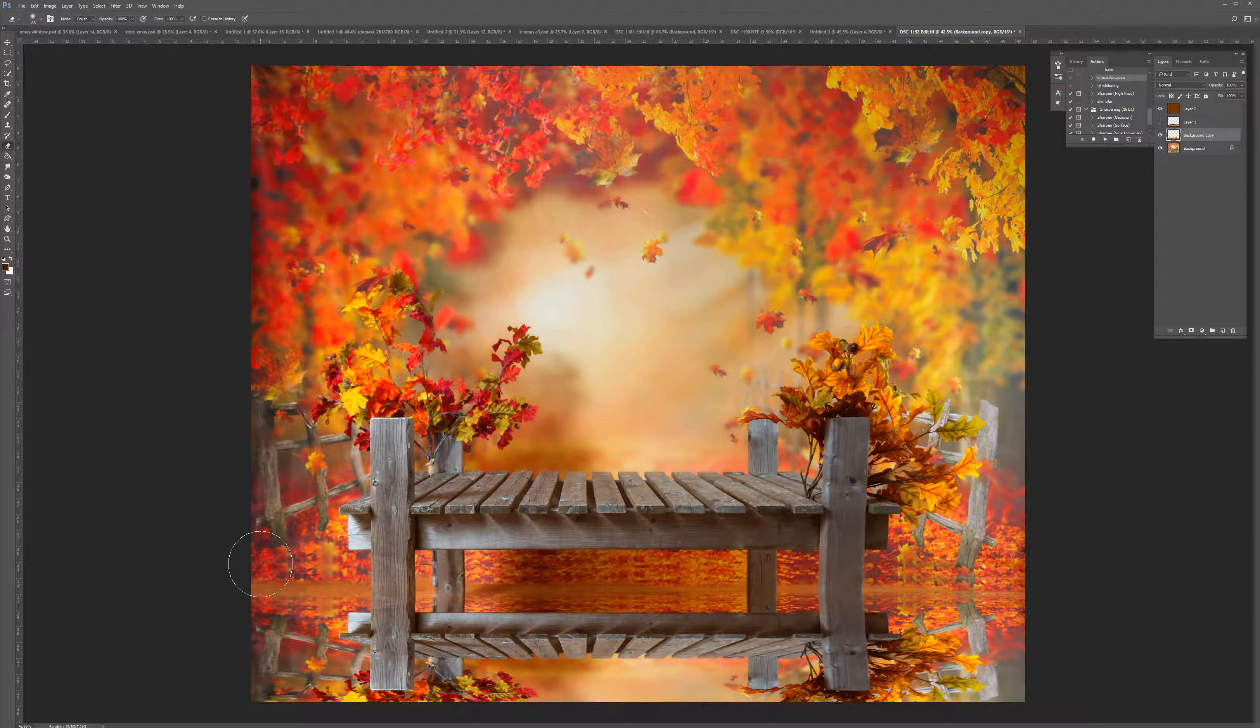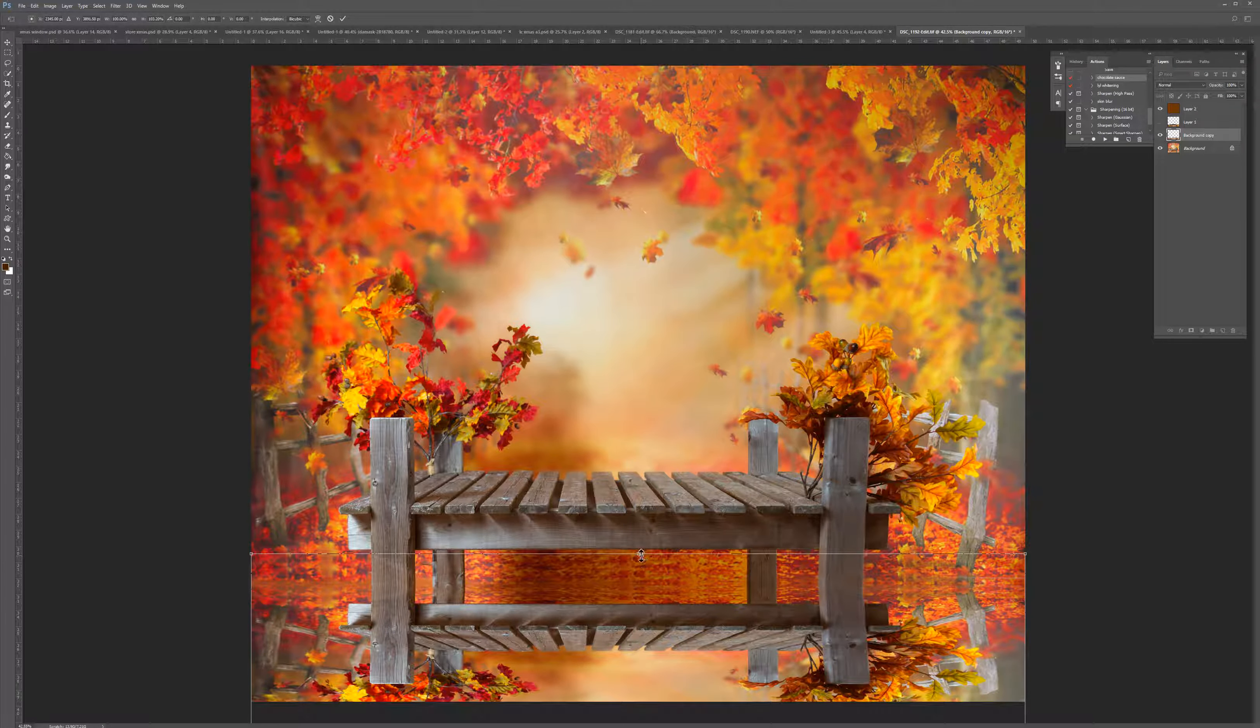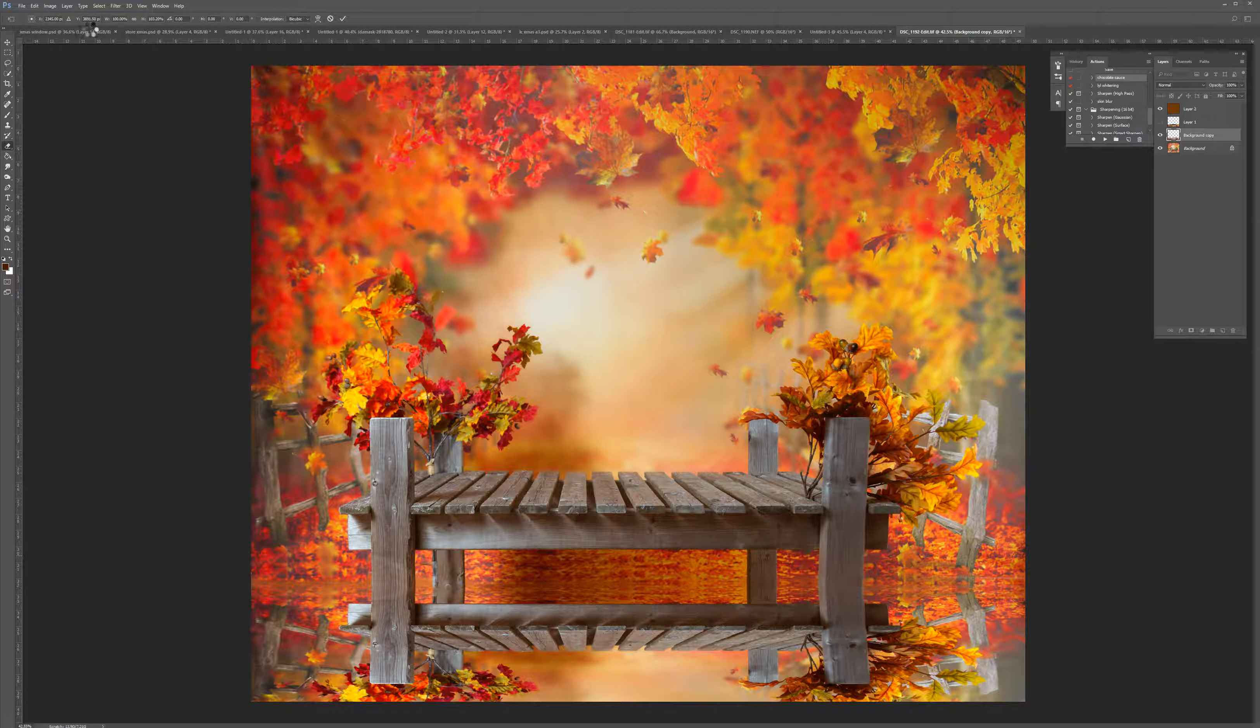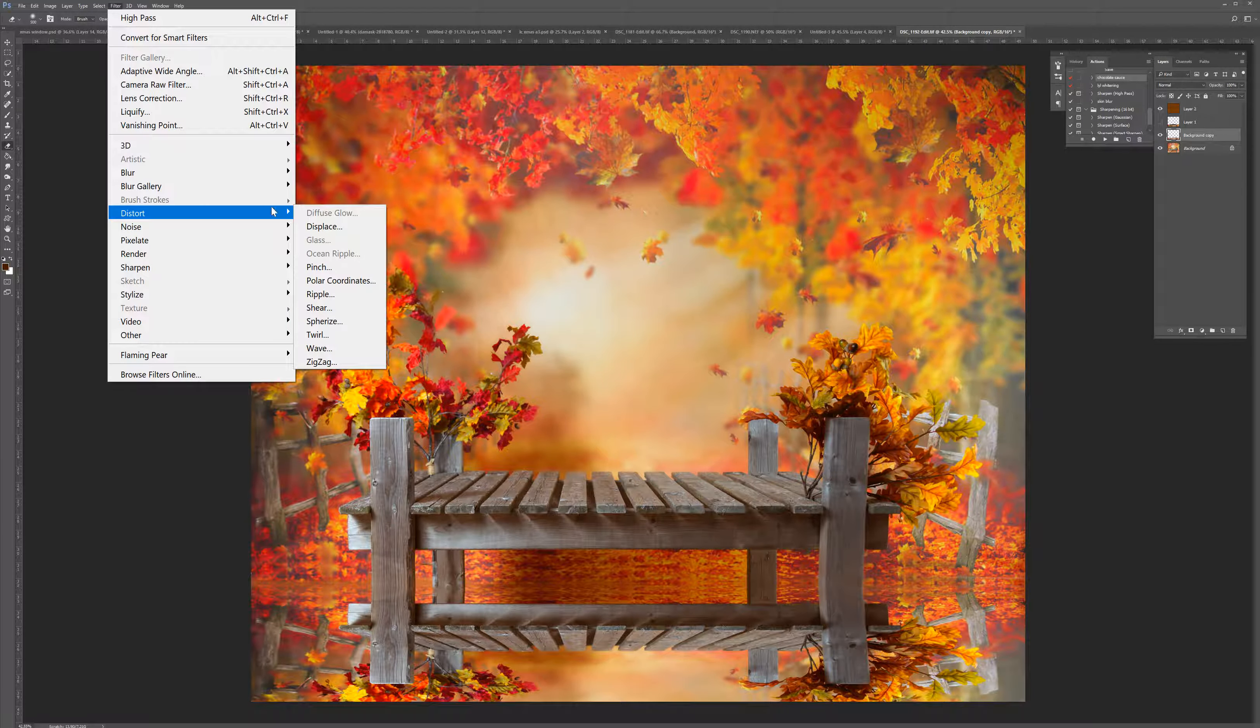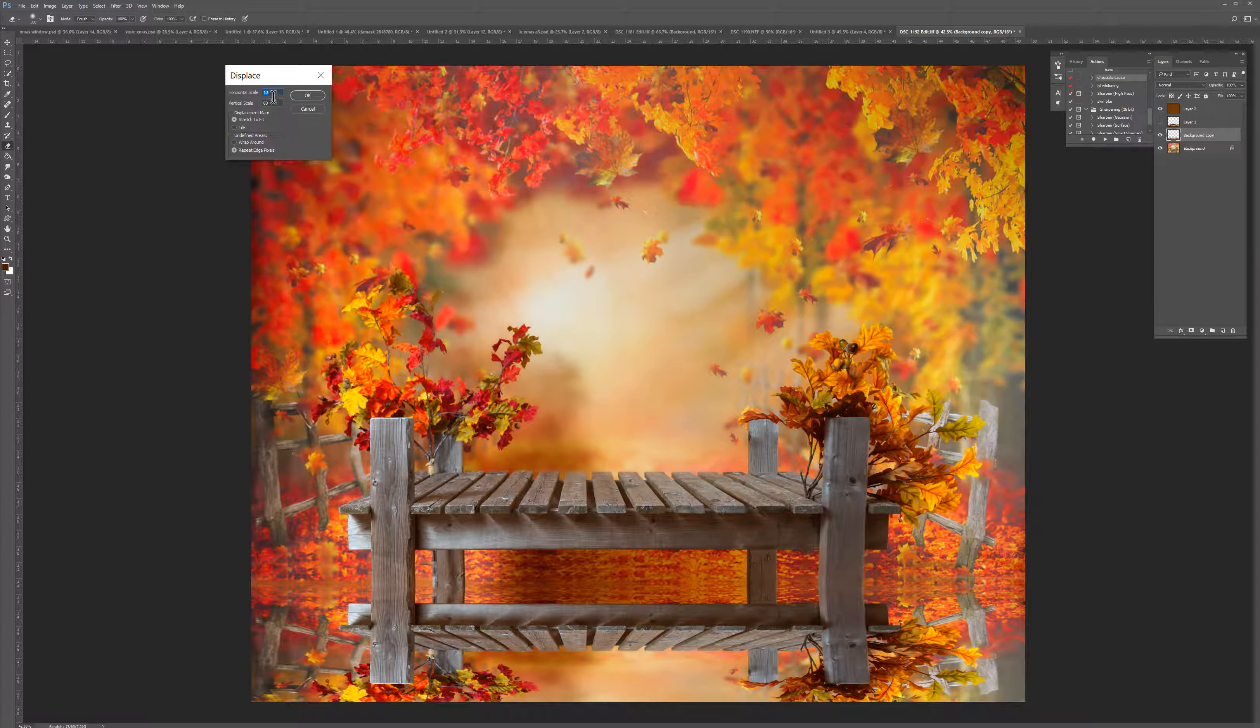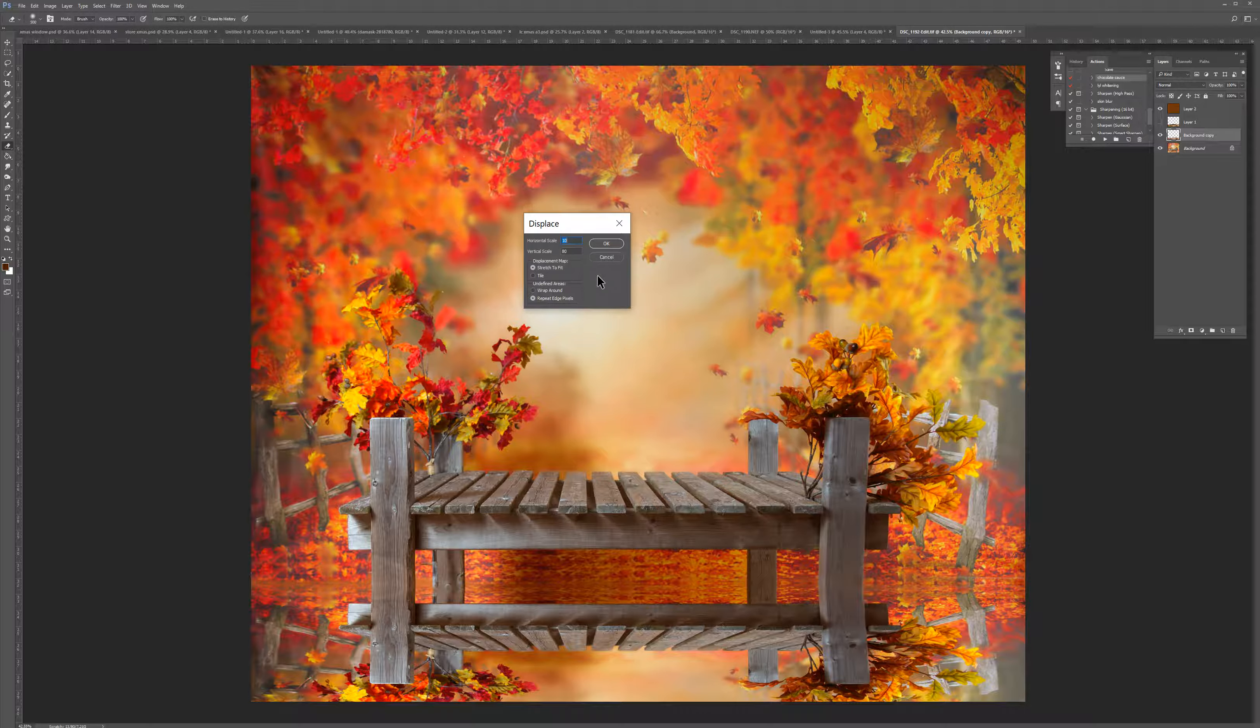Once you have it where you want it, just go to Filter, Distort, and Displace. In my window, I can adjust the numbers for the horizontal and vertical amount of distortion.